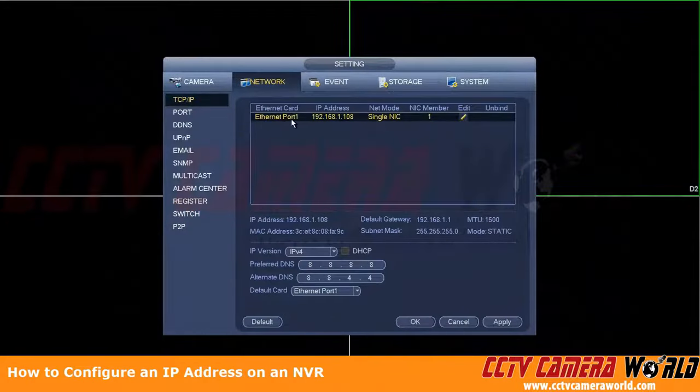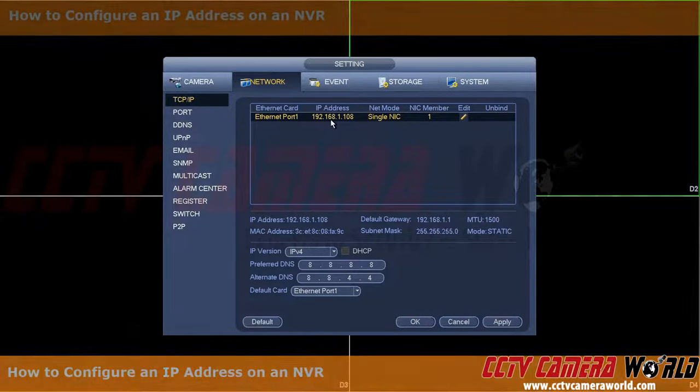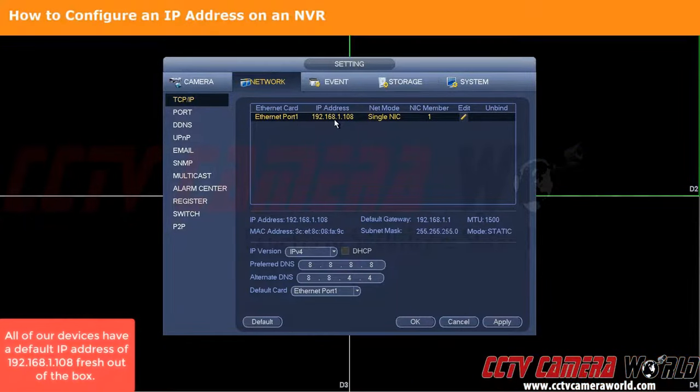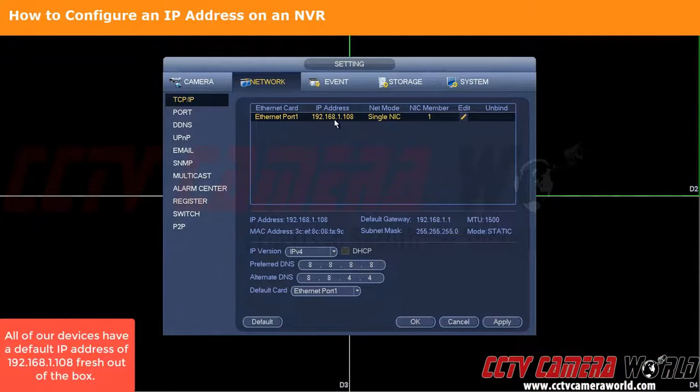As you can see here, we have our NVR. It's fresh out of the box, so it has a 192.168.1.108 address.